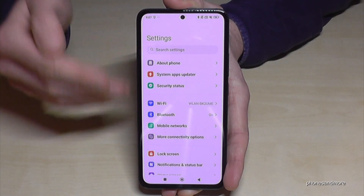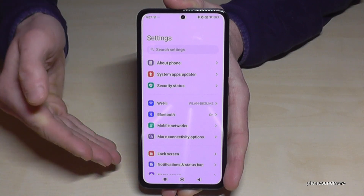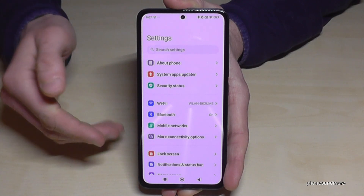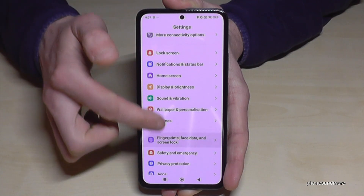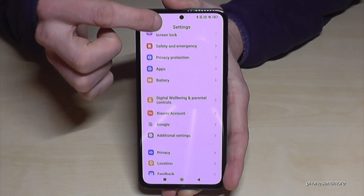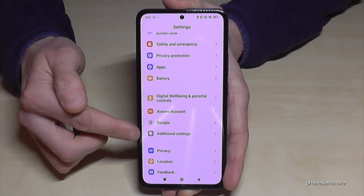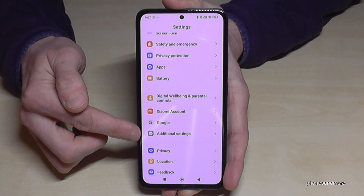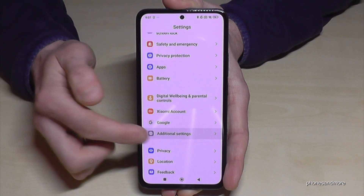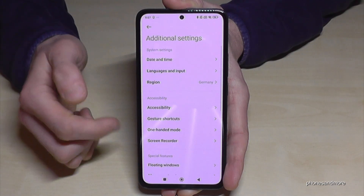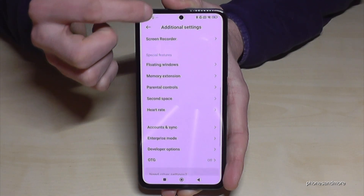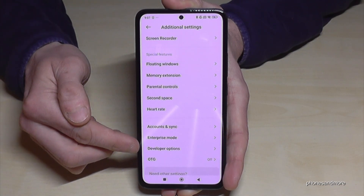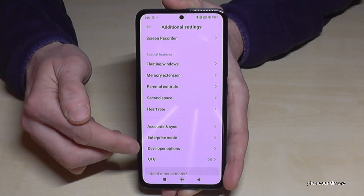For that, we need to go back one step so that we are back in the general settings. Now we need to scroll down to the point Additional Settings, and almost at the end of that list we will find the Developer Options.